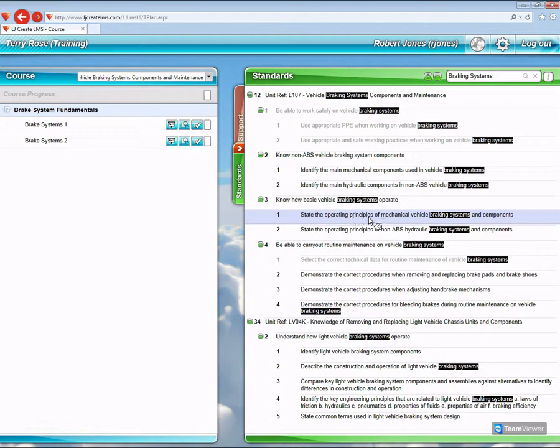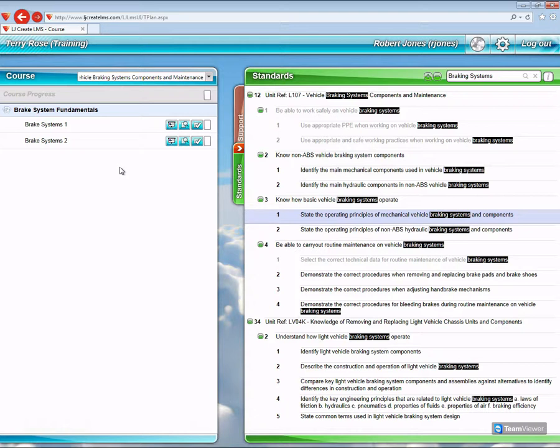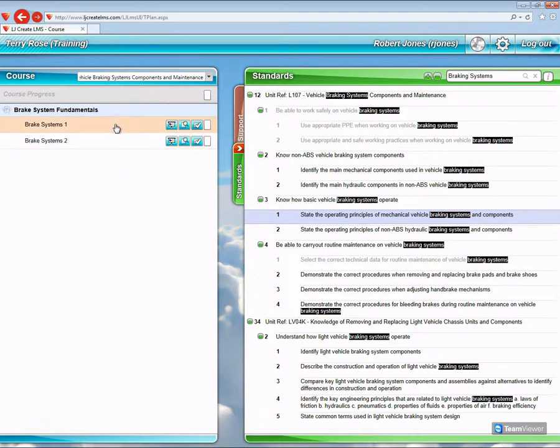I've used 'state the operating principles of mechanical vehicle braking systems and components,' and that's now filtered the left-hand side a bit more. And we now have two topics available to us: Brake Systems 1 and Brake Systems 2.